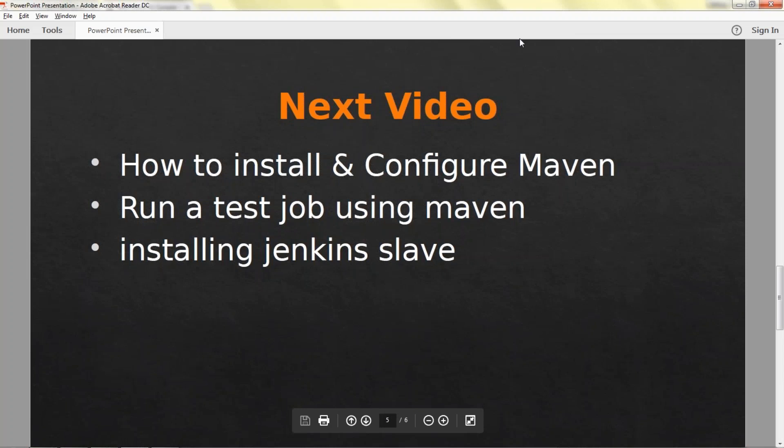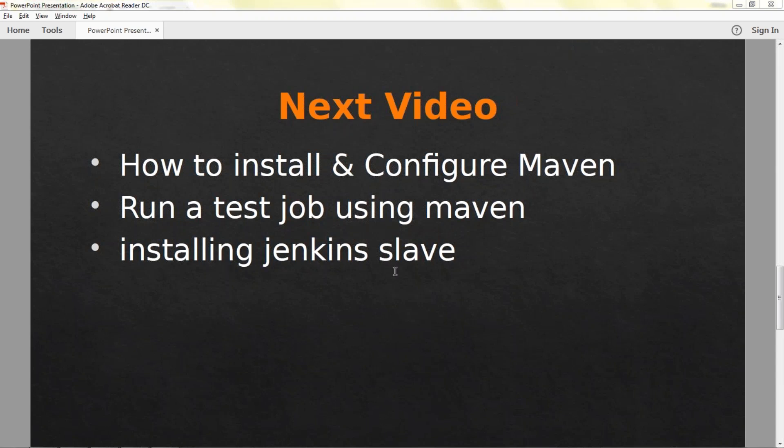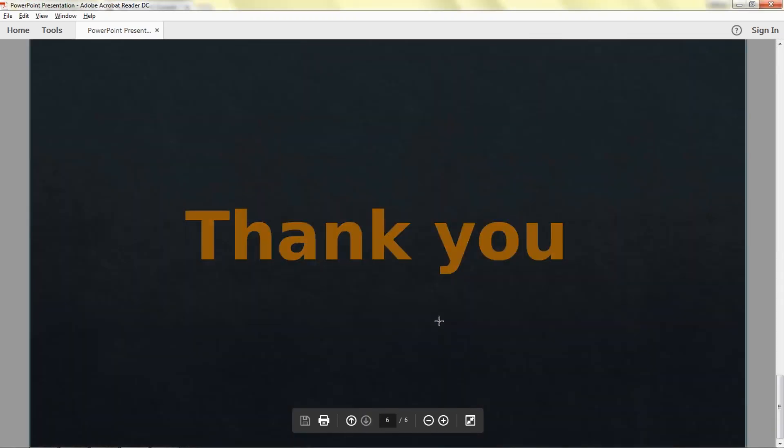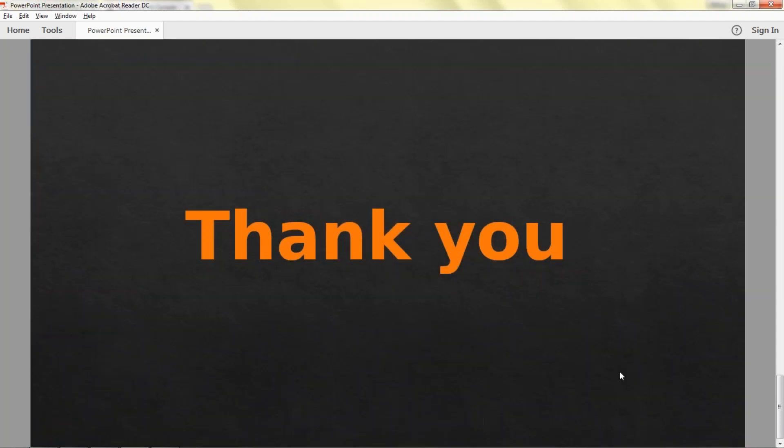Thanks for watching this video. In the next video you can find how to install and configure Maven, run your test job using Maven and installing Jenkins. That is what we are going to see in the next series of videos. Thanks for watching, see you in the next video.